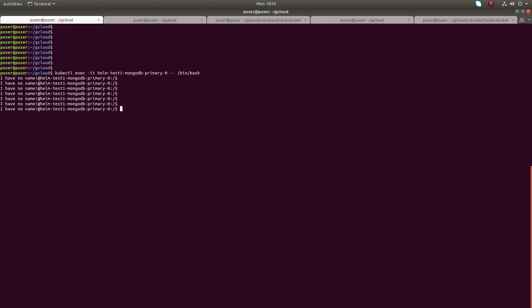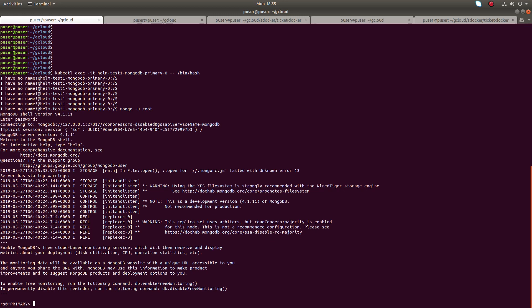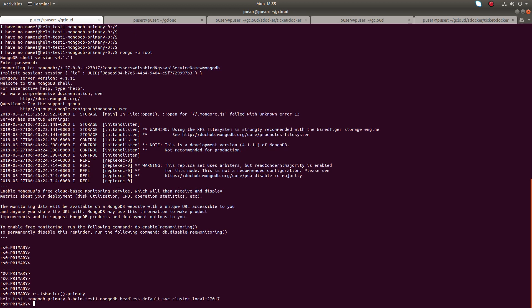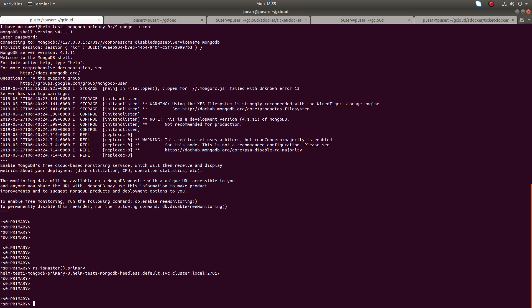I am going to open the MongoDB shell of the primary node, so let me login as root. Now I am in the MongoDB shell of the primary node. If you run the command rs.isMaster().primary, it will show you the current primary node — this is the DNS of the current primary node.